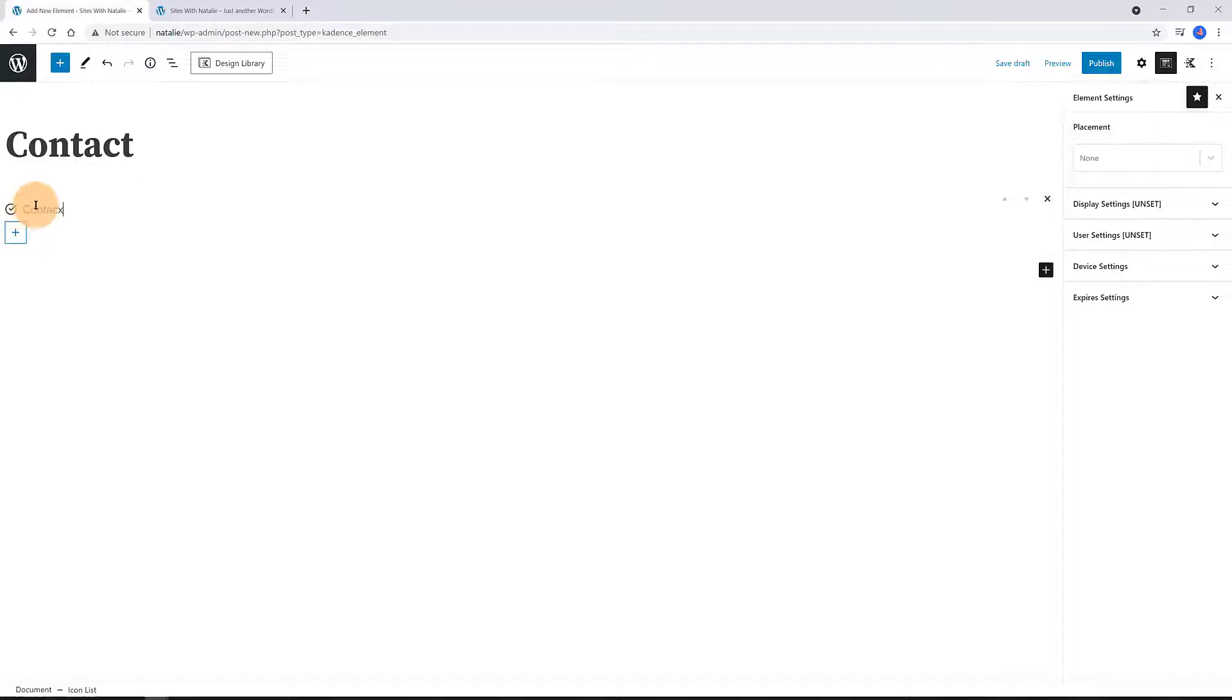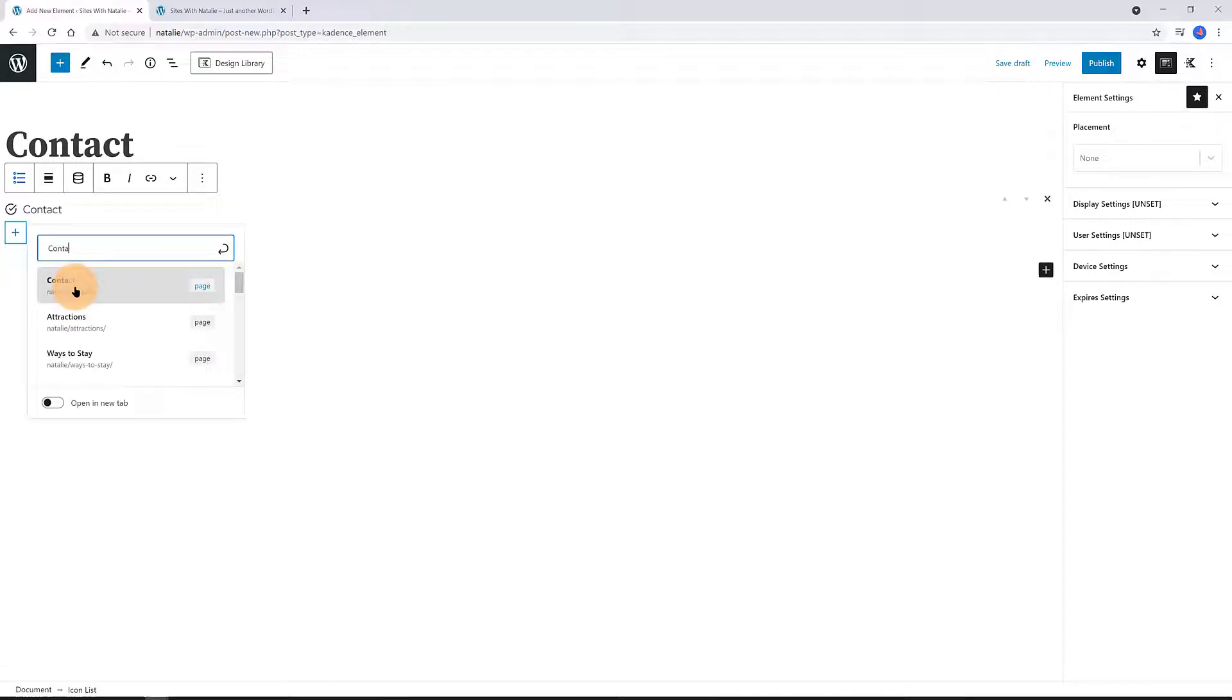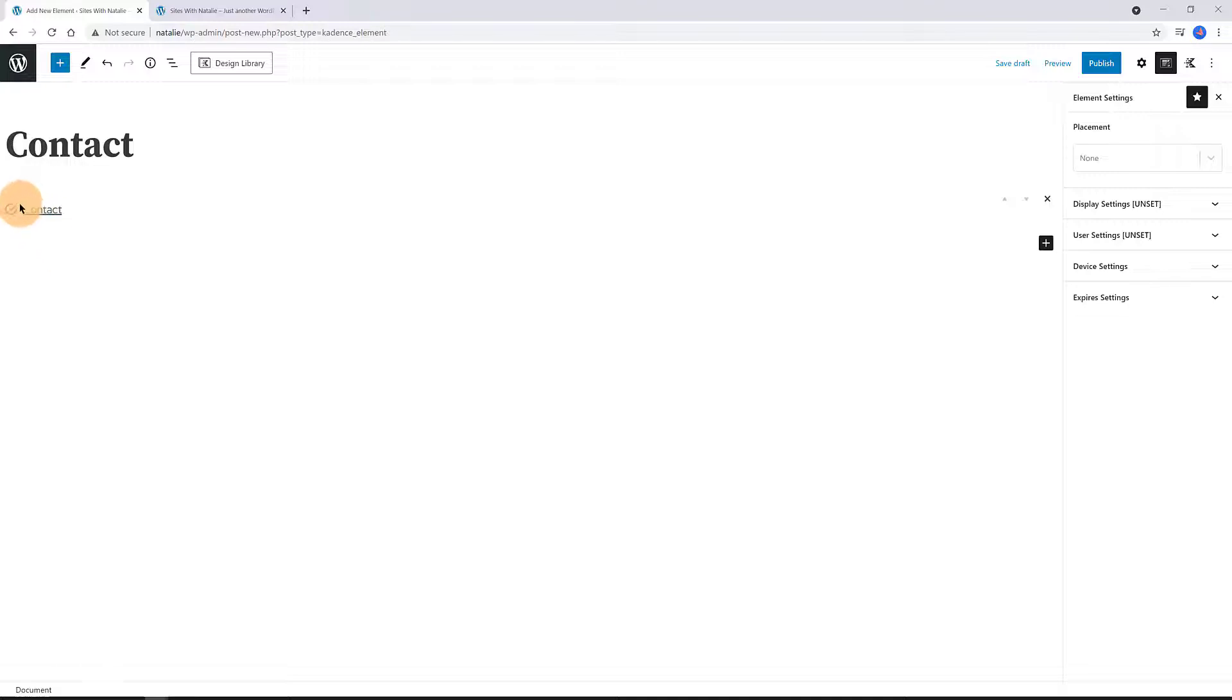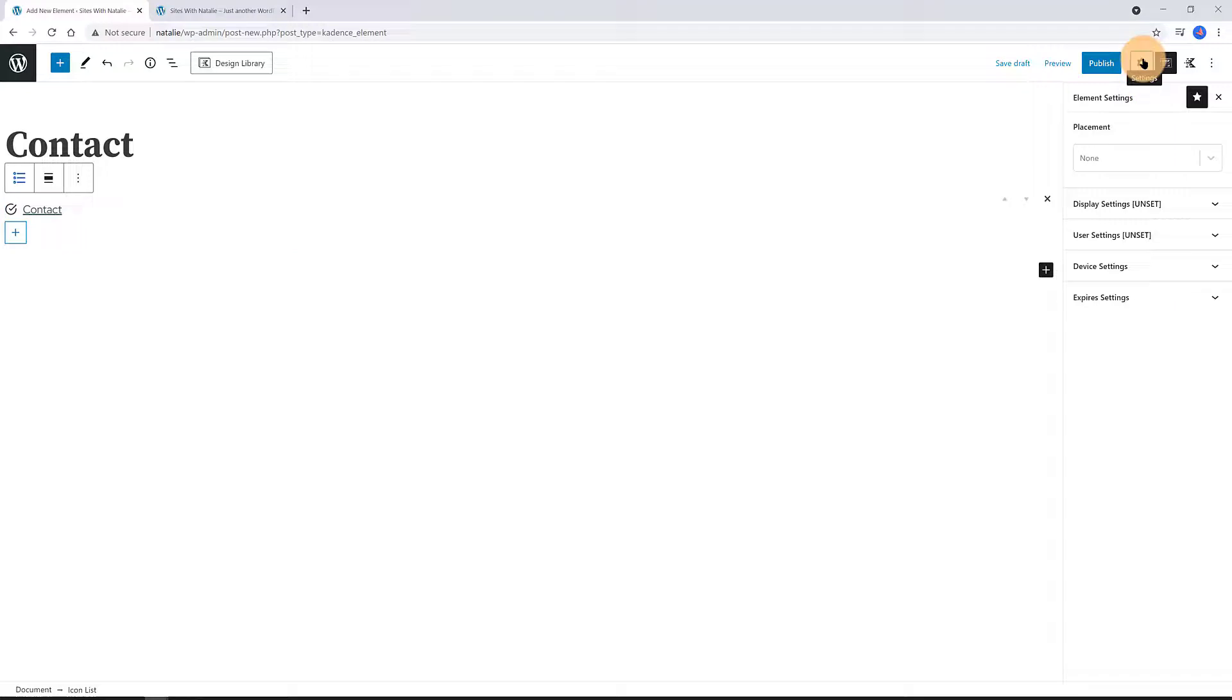I search for the icon list block. I use this block to create my new Contact menu link. I type in Contact. From the toolbar, select the link to add the URL. There it is, the Contact page.